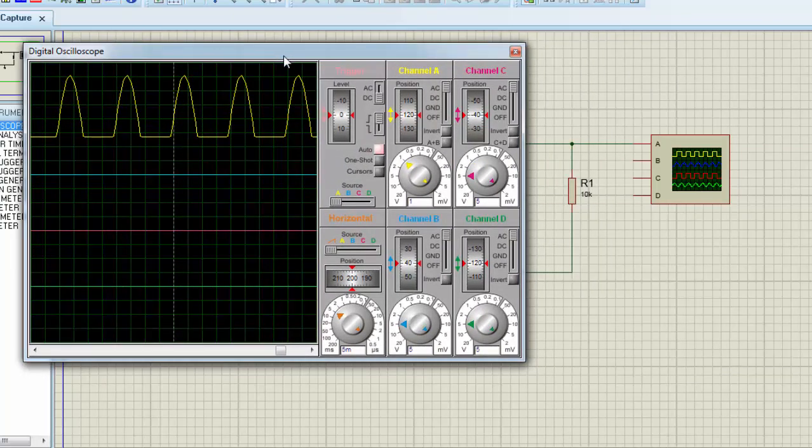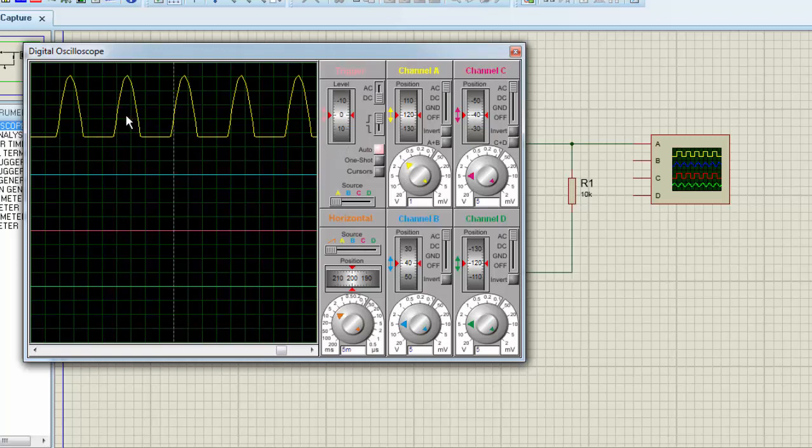Now you can see it is rectified—there is no negative part in the signal. Only the positive part of the input signal is shown. So this is the half-wave rectified signal.